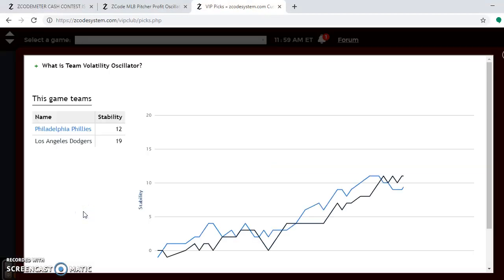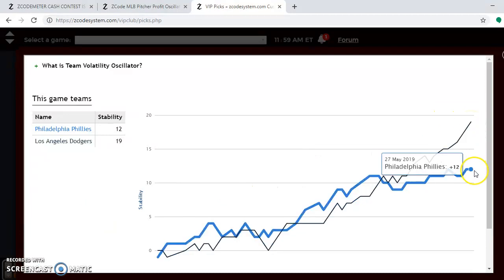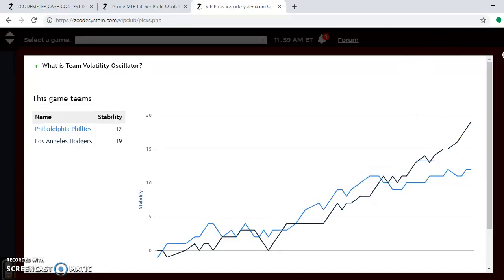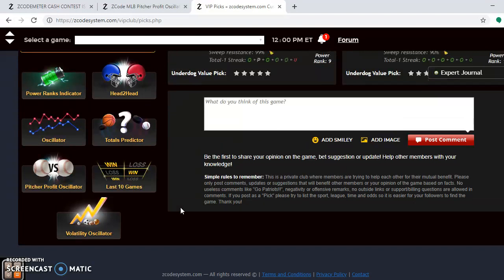Looking at the volatility oscillator, both teams are very stable. The Dodgers are even more stable at plus 19 compared to the Phillies at plus 12 — so strongly consider favorite/underdog status for this matchup. Jake Arrieta is a great bet for the Phillies on Friday at plus 735. But for the weekend games, Clayton Kershaw and Rich Hill are both well in the positive for the Dodgers and are the best bets. Because the Dodgers are at home and have the better pitching this weekend, go with the Dodgers to win the series two games to one.